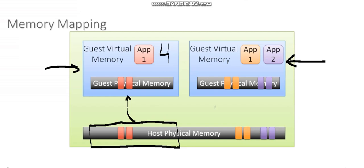My VM may only be using two gigs of this memory that it has reserved, and there might be two gigs of memory sitting there idle. But it doesn't matter. That memory is reserved, and no other virtual machines can use it. So we try and steer clear of reservations whenever possible.